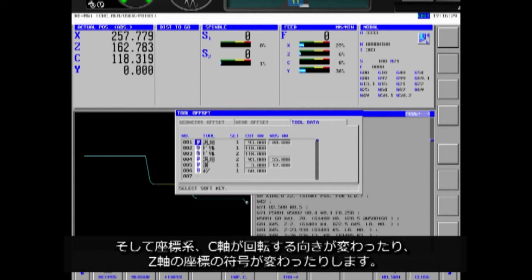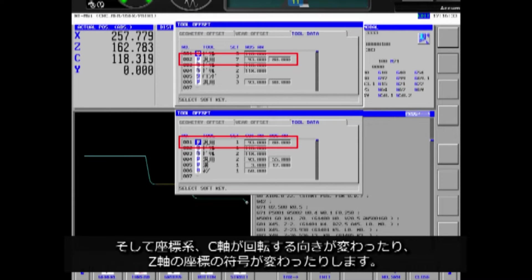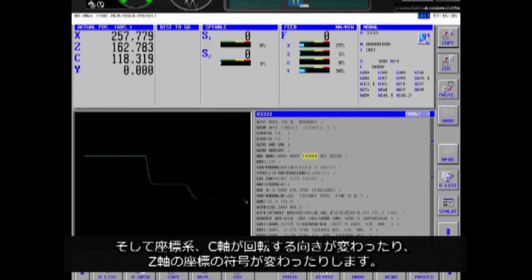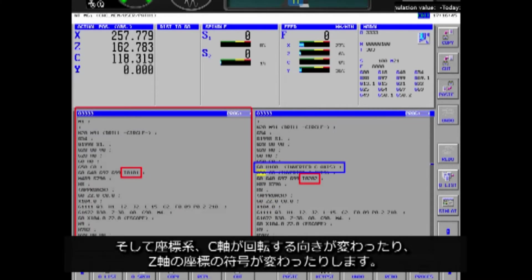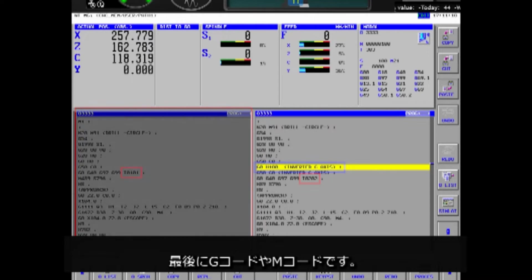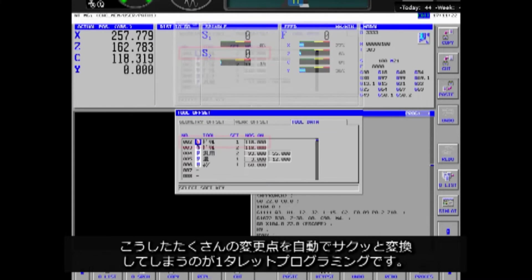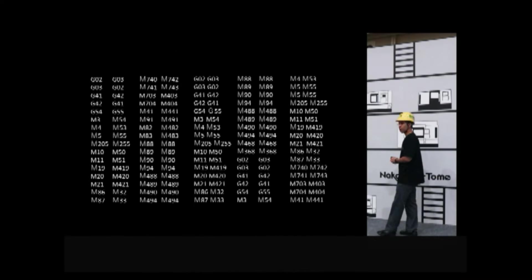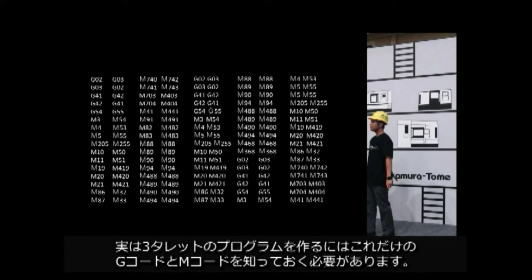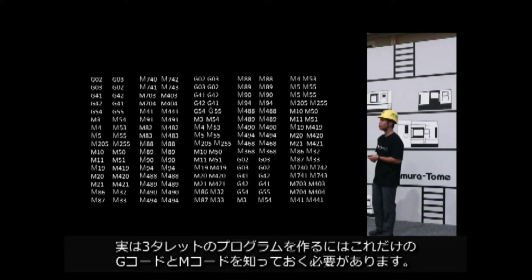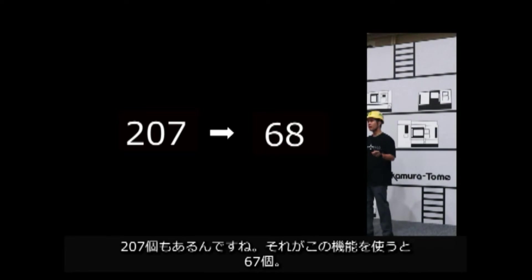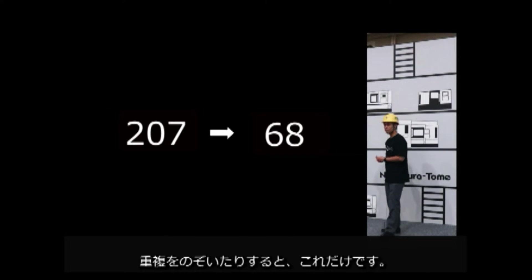Then, there is a geometric conversion. It changes the direction in which C-axis rotates and the plus-minus sign of Z-axis geometry. Finally, there are G-code and M-codes. Drop converter is a quick and automatic way to convert these many changes. In fact, you need to know many G-code and M-codes to make a three-turret program. That's 207 of them.